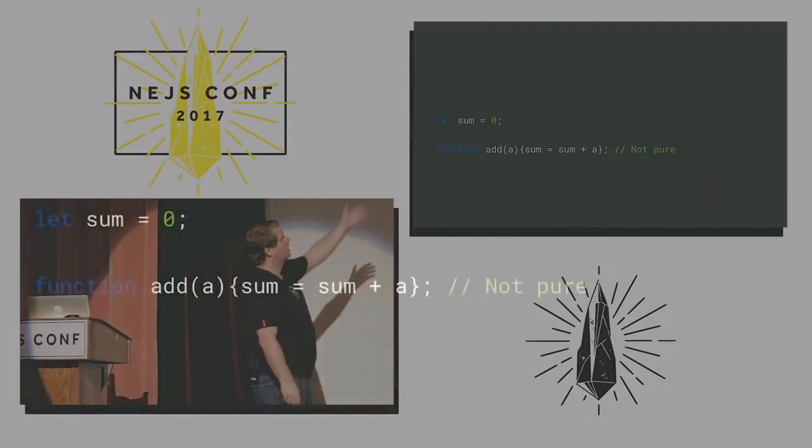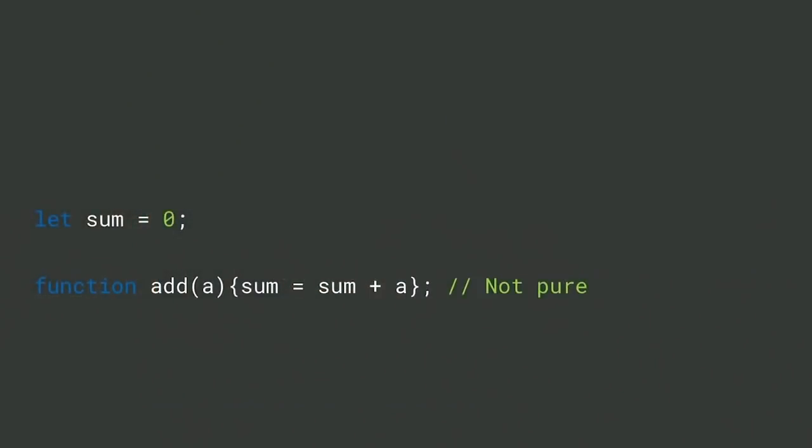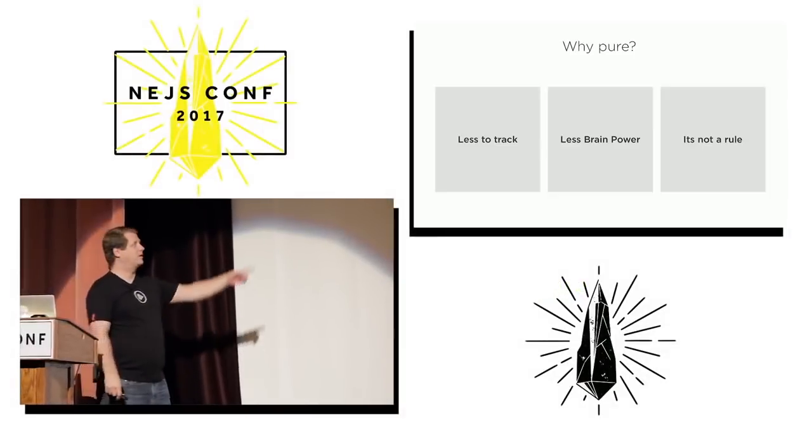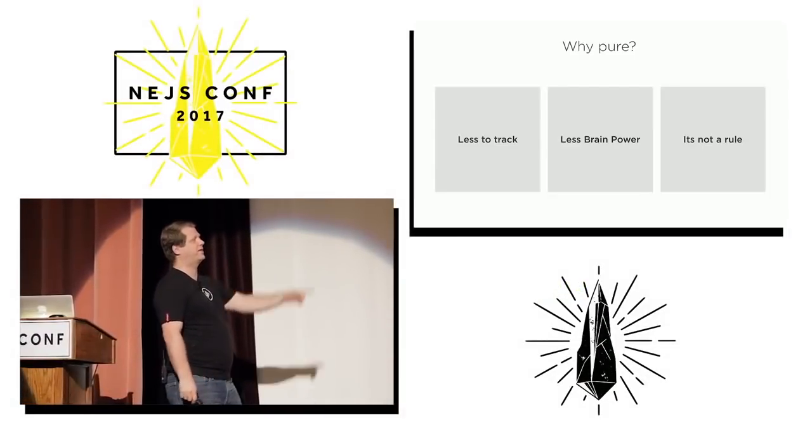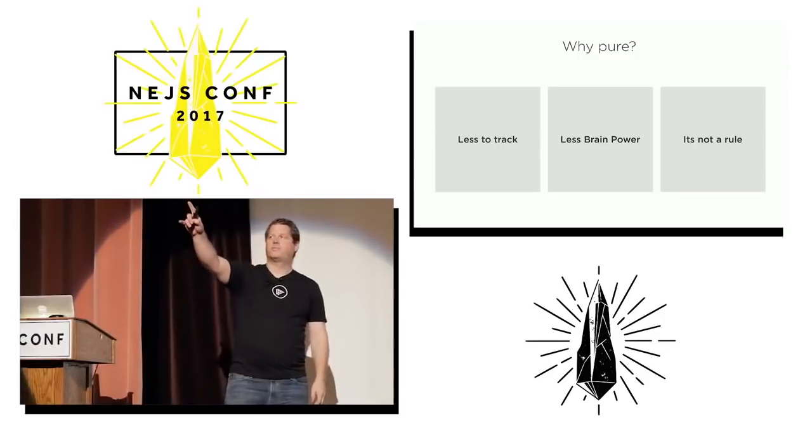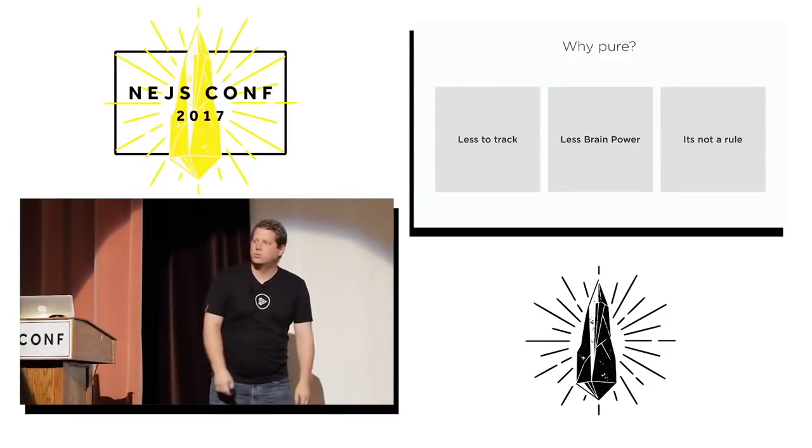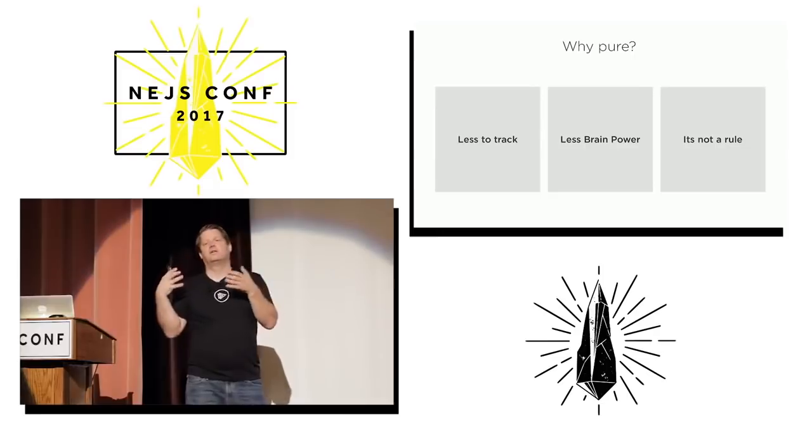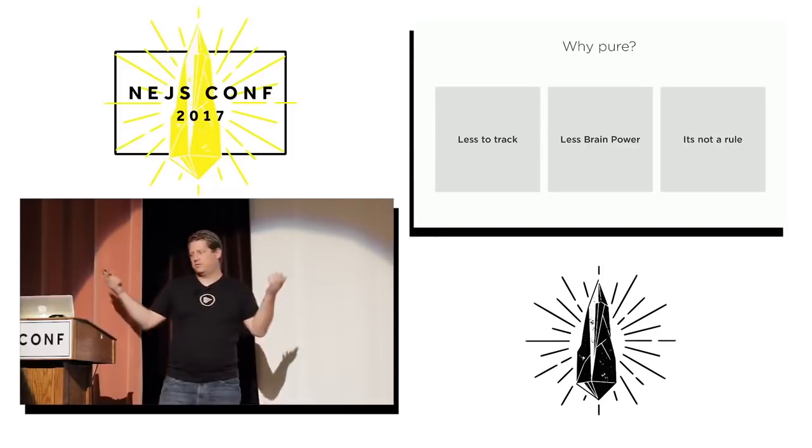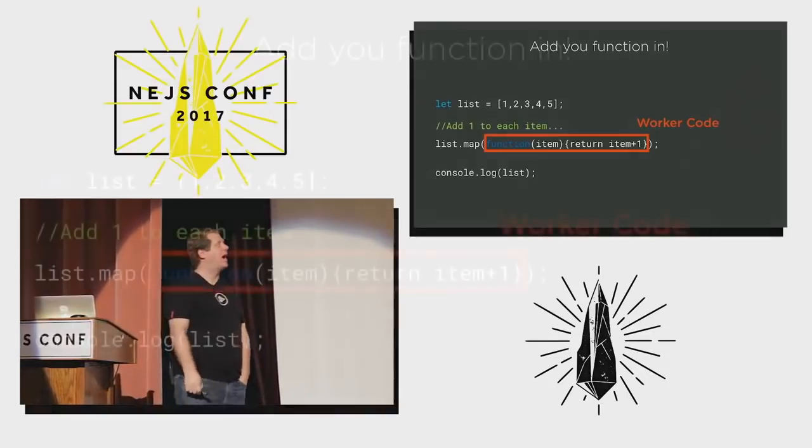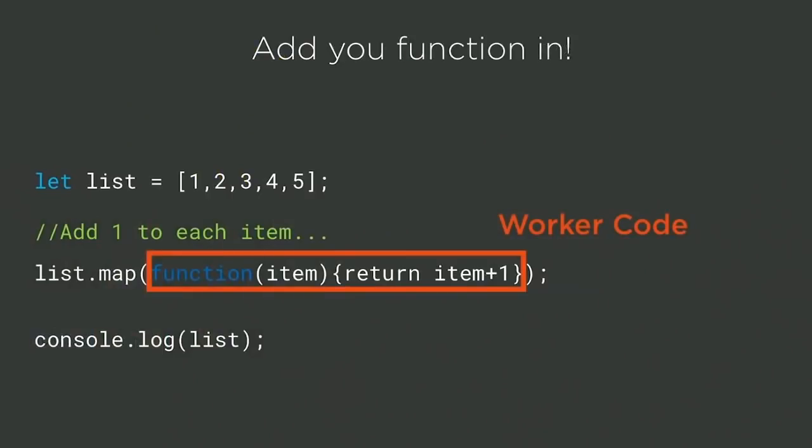So, let sum equal zero. Function add A. Sum, not a pure function. This requires more brain power to figure out what's going on because not everything's right there. Stuff's up above. And we don't want stuff up above. So why pure? Less things to keep track of. Less brain power. But most importantly, it's not a rule. You don't have to have it be pure. But it's a good idea. So here's what you end up with. I have a pure function. Item. Return item plus one. Is that a pure function? Yes. Is it clear what's going on? Yes.